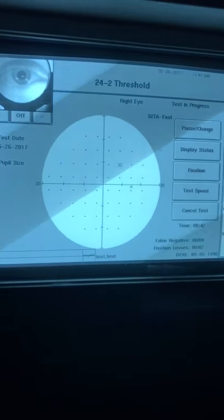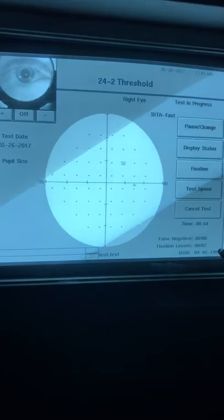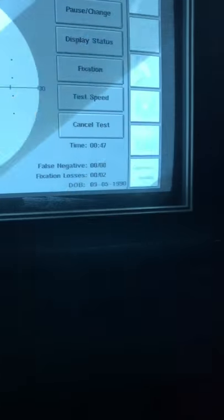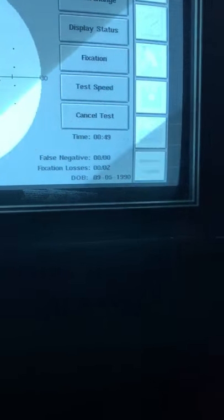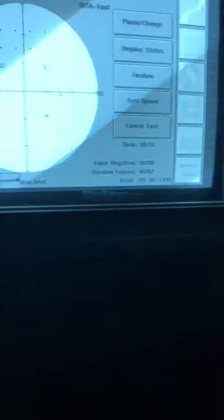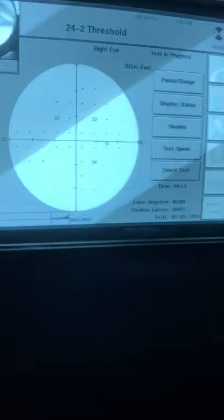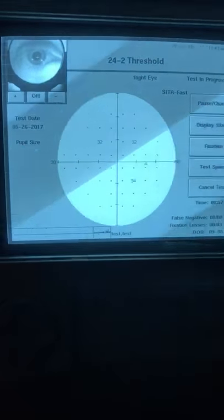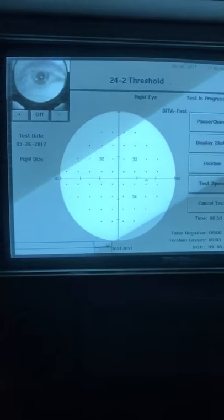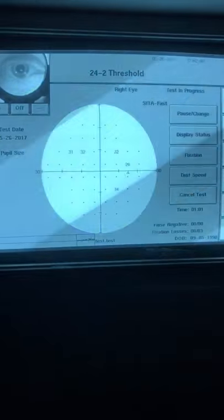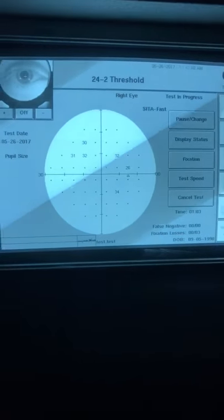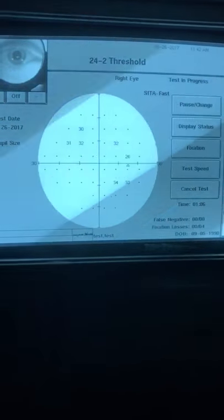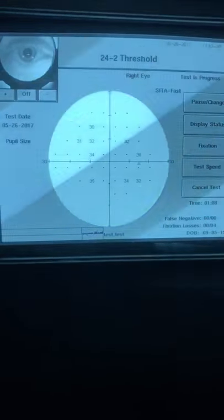You also want to keep looking at this bottom screen here. There are false negatives and fixation losses. The fixation losses can tell you how reliable or unreliable the test is. Anything two or more would be an unreliable test. When you see fixation losses on the screen, sometimes it can be from the patch not being covered.